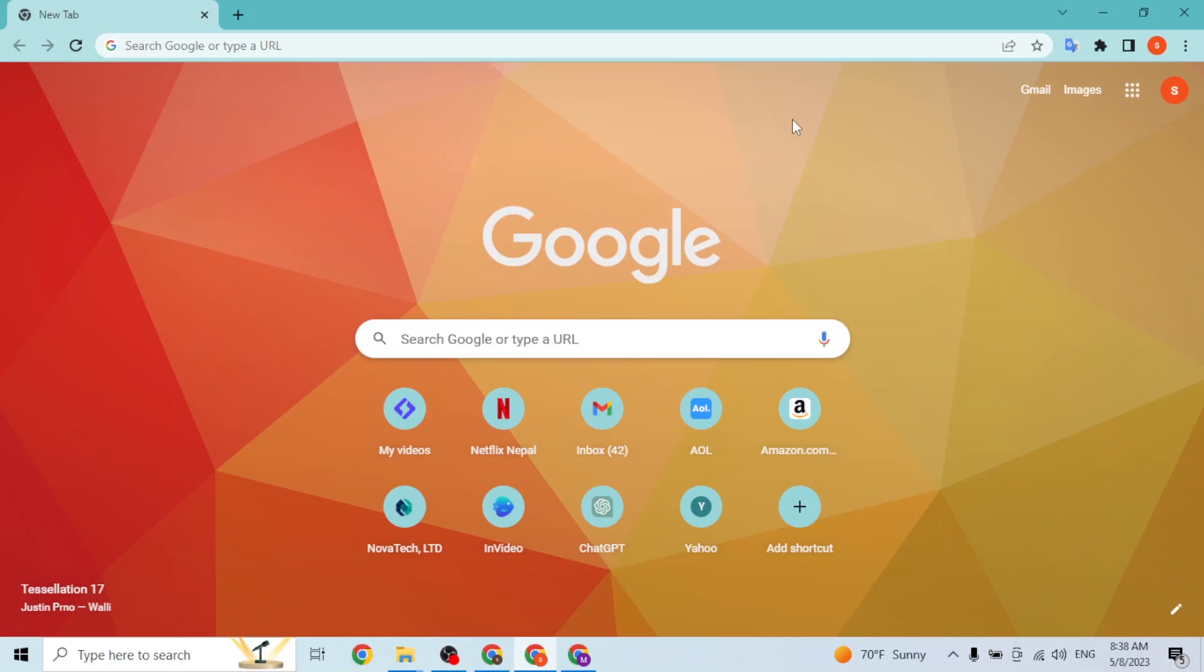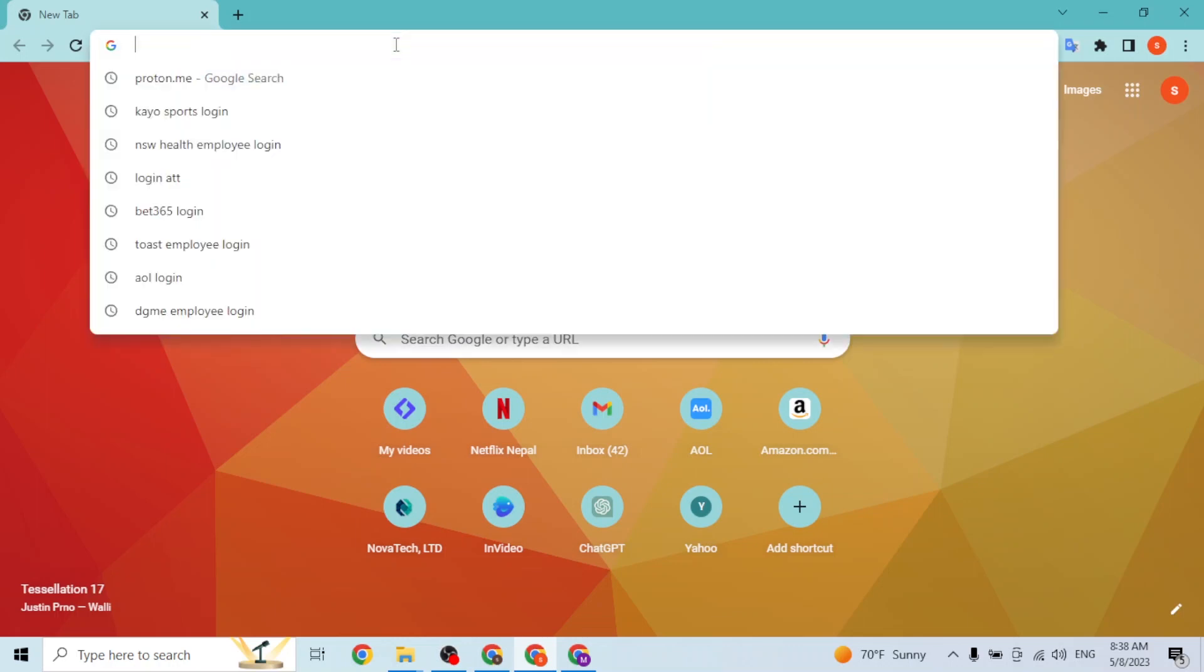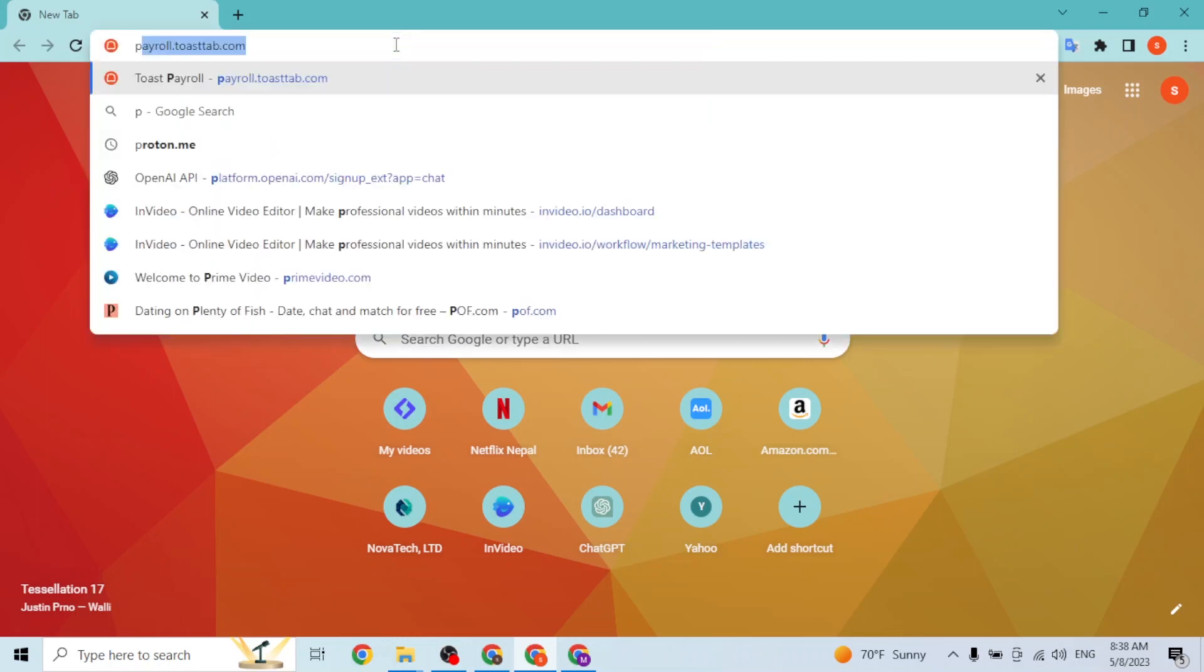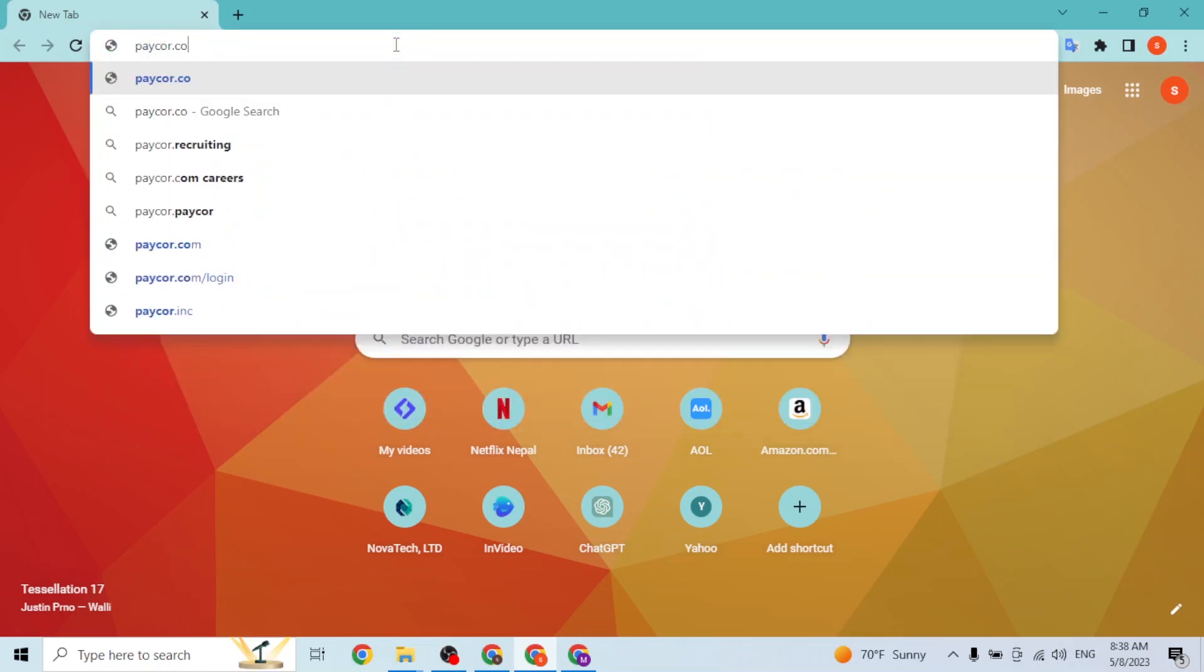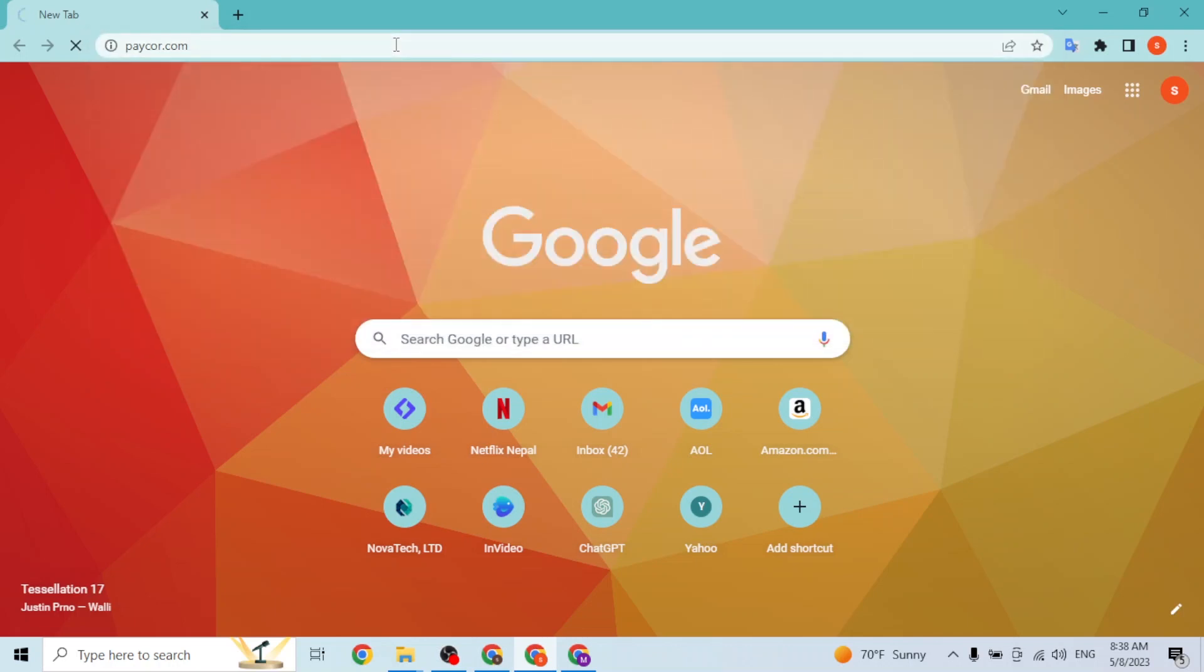Open up your preferred browser. As I've already opened Google Chrome, on the search bar click over there and type in the address paycor.com, like this, and hit enter. Then it'll be directed to the home page of Paycor. Just wait for it.